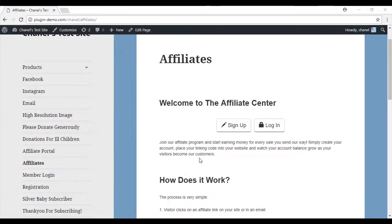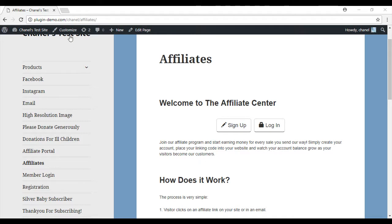So now that we've created the portal, you can add it to the WordPress menu if desired, or send affiliates this URL of the login sign up page when necessary. So that's just going to be this URL right here.